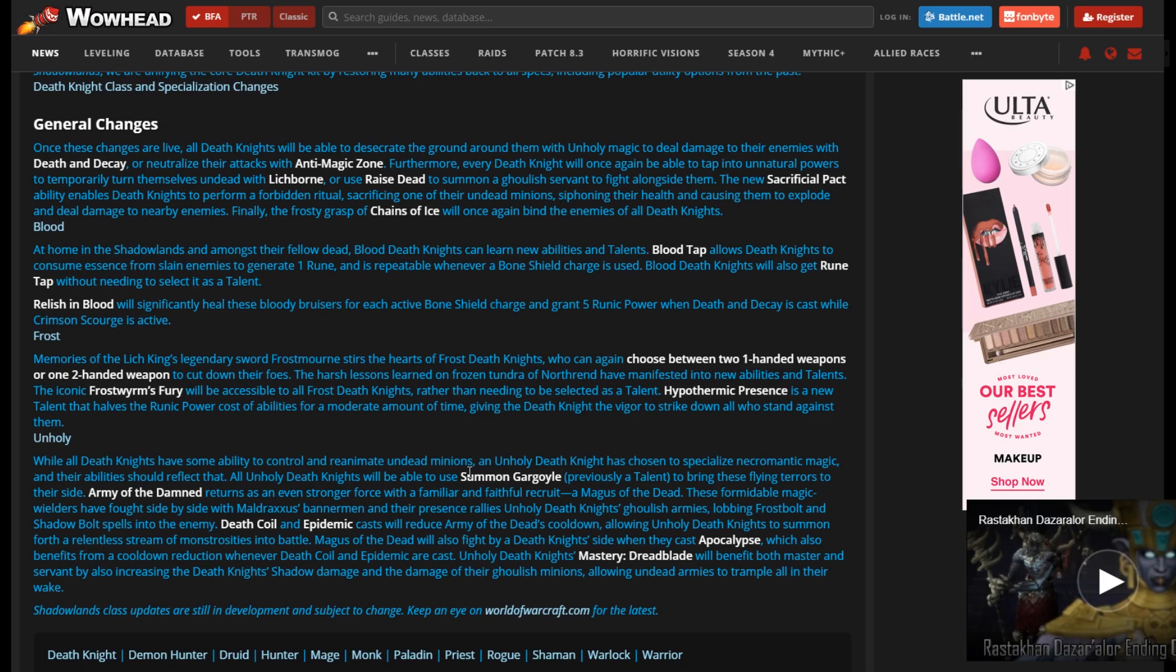Well, here's the thing. I used Dark Arbiter anyway, so I didn't really memorize the cooldown of Summon Gargoyle. Probably at the time, but I've forgotten by now. It's like three years ago.